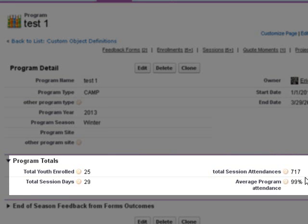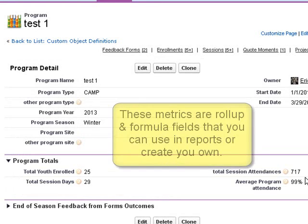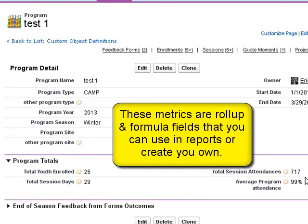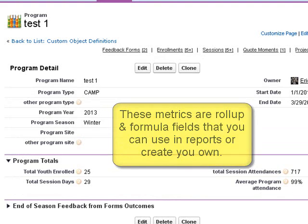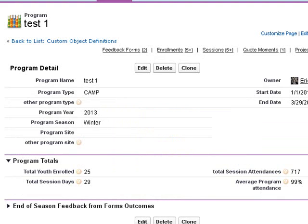total session attendances that were present, giving us program attendance of 99% for all of the sessions that we've had.